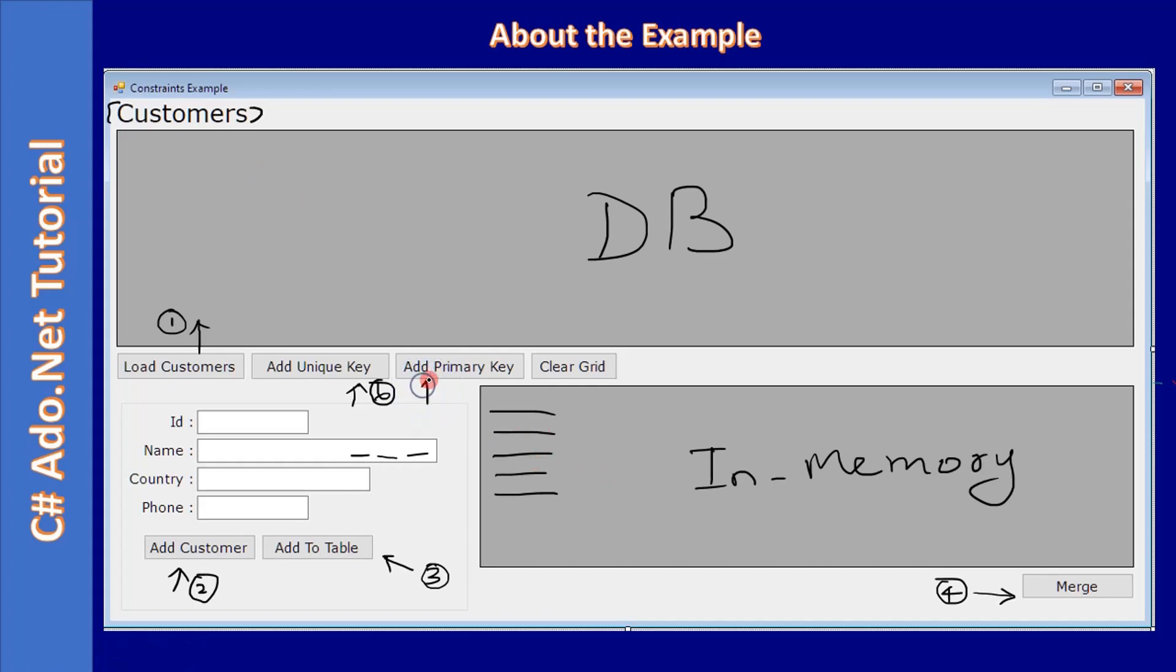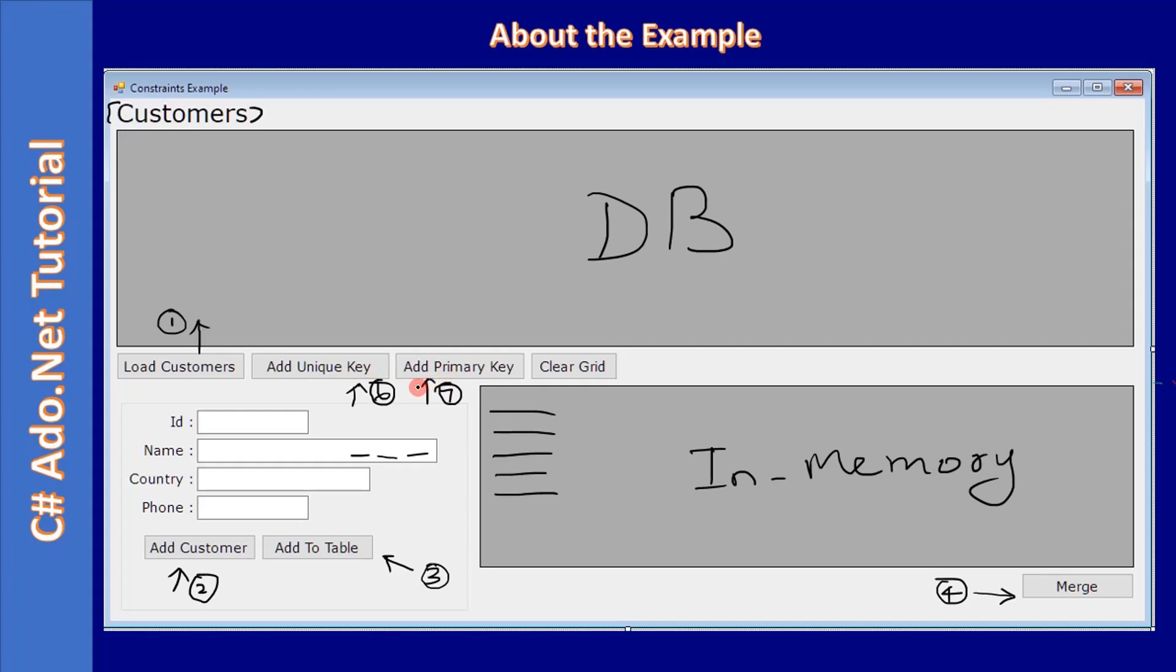Similarly, we will use this button to add a primary key to the ADO.NET table. If you see here, we are trying to add two constraints: one is unique key and another one is a primary key.